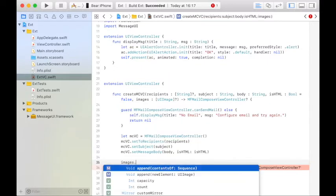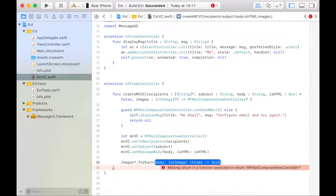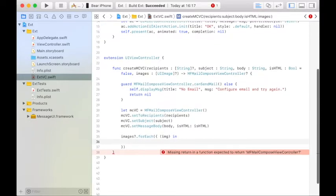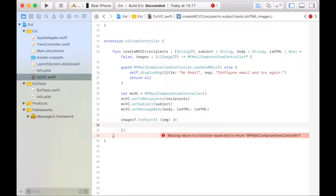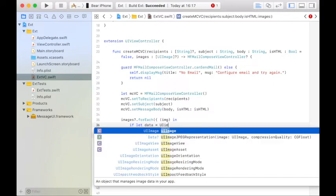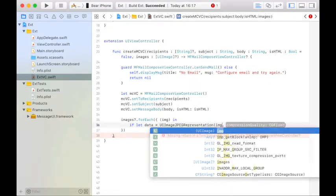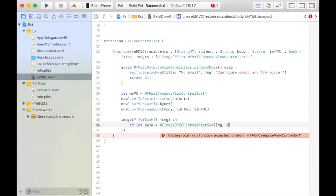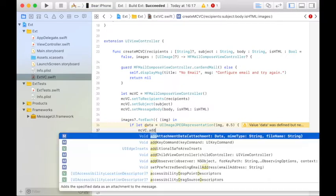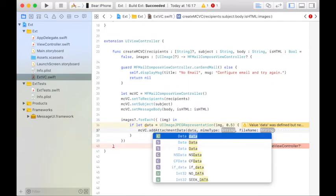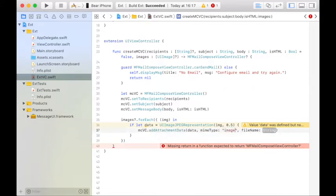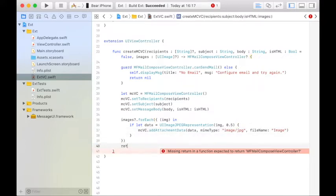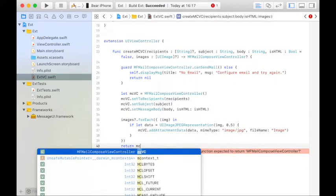And then we're going to add the attachments. So for images, we'll call forEach. And for each image, we'll convert it to a data representation. We'll use the JPEG data representation so that we can compress it. It returns an optional, so we'll optionally bind it with if let data equal UIImageJPEGRepresentation, pass in the image, a compression of 0.5, something in the middle. And on the MCVC, we'll add an attachment. We'll pass in the data. We'll make the MIME type JPEG. And we'll specify a file name of image. And then finally, we're going to return the MCVC.